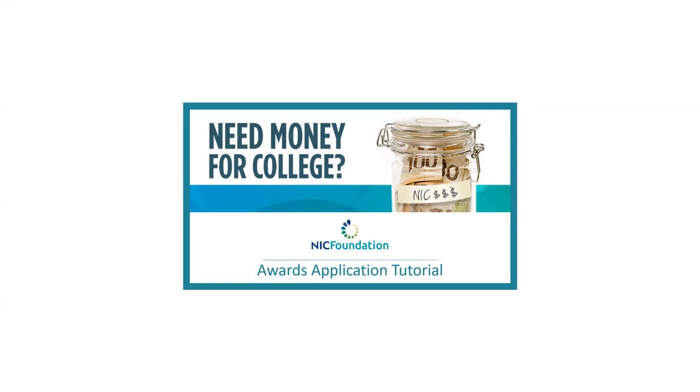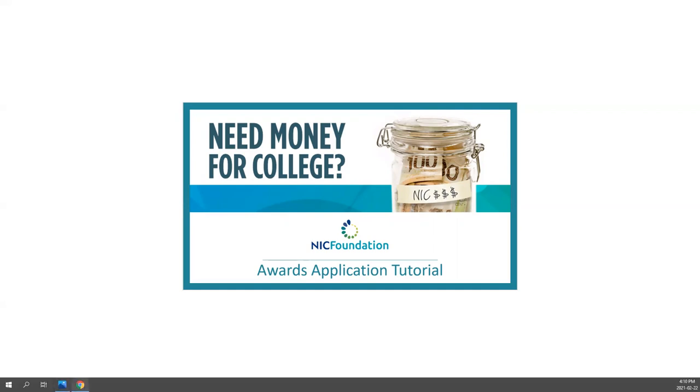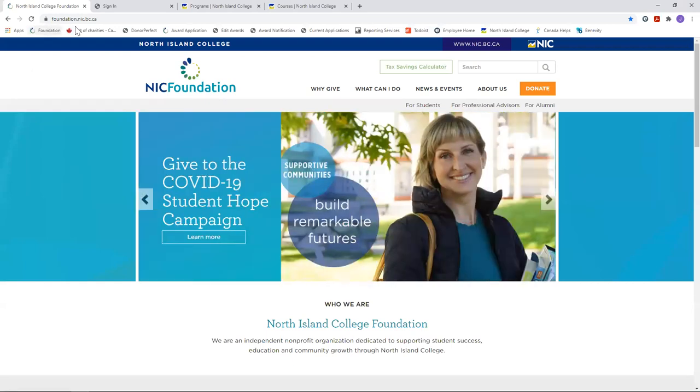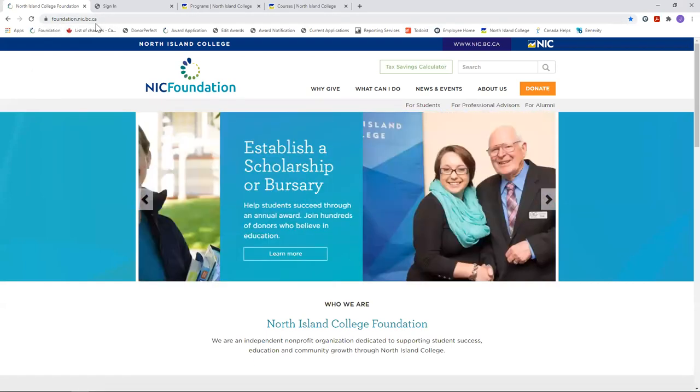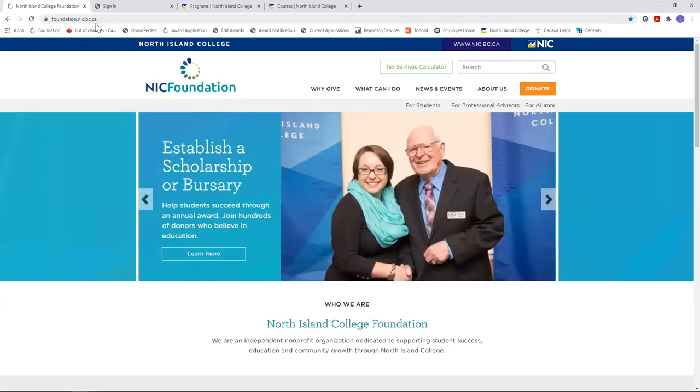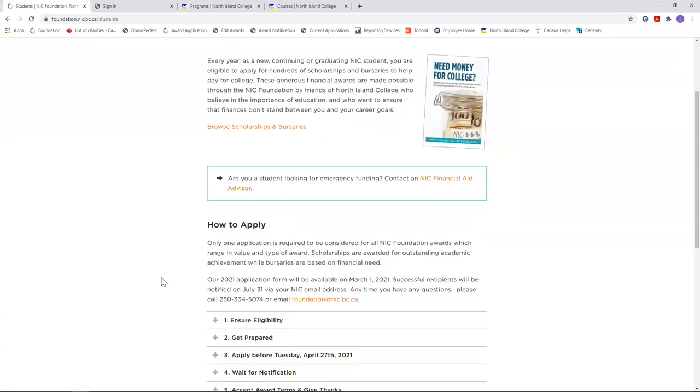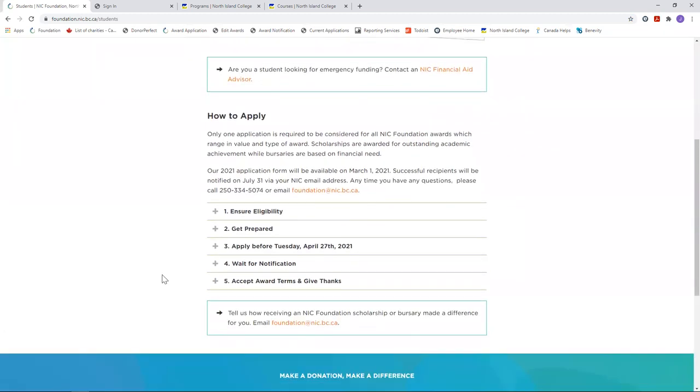The first thing you do is go to our website, foundation.nic.bc.ca, and go to the menu for students. Here you scroll down and look at the five points on how to apply.